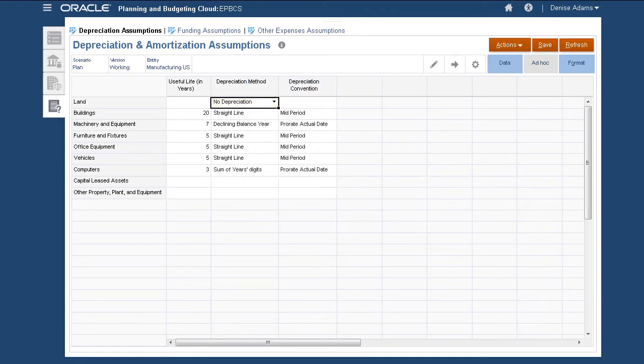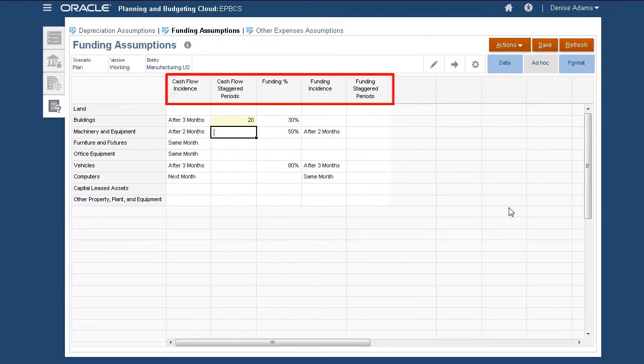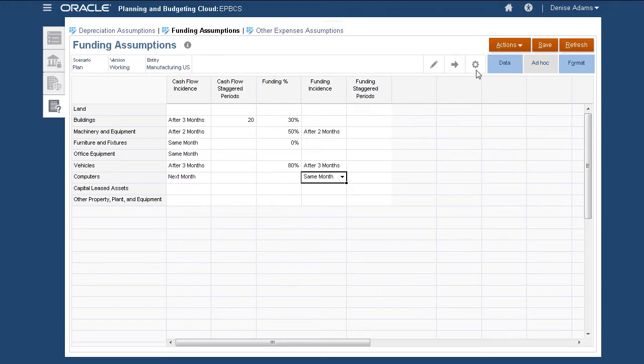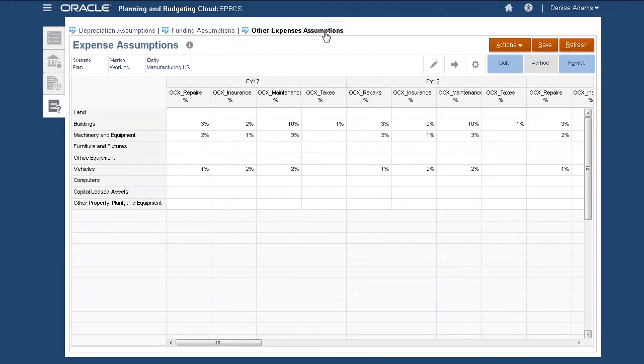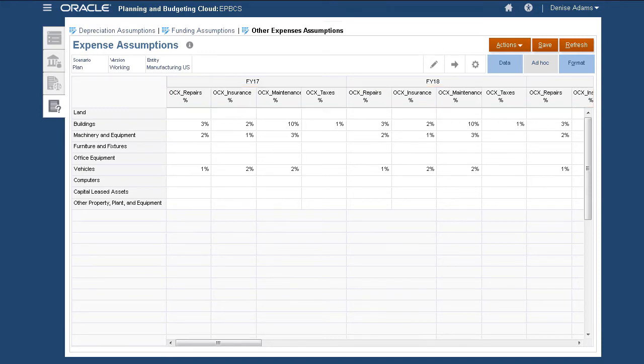You set the following funding assumptions for asset class: cash flow incidence, funding options for asset requests, cash flow and funding staggered values for staggered calculations. Enter assumptions for other expenses such as taxes, repairs, insurance, and maintenance expenses on this page.